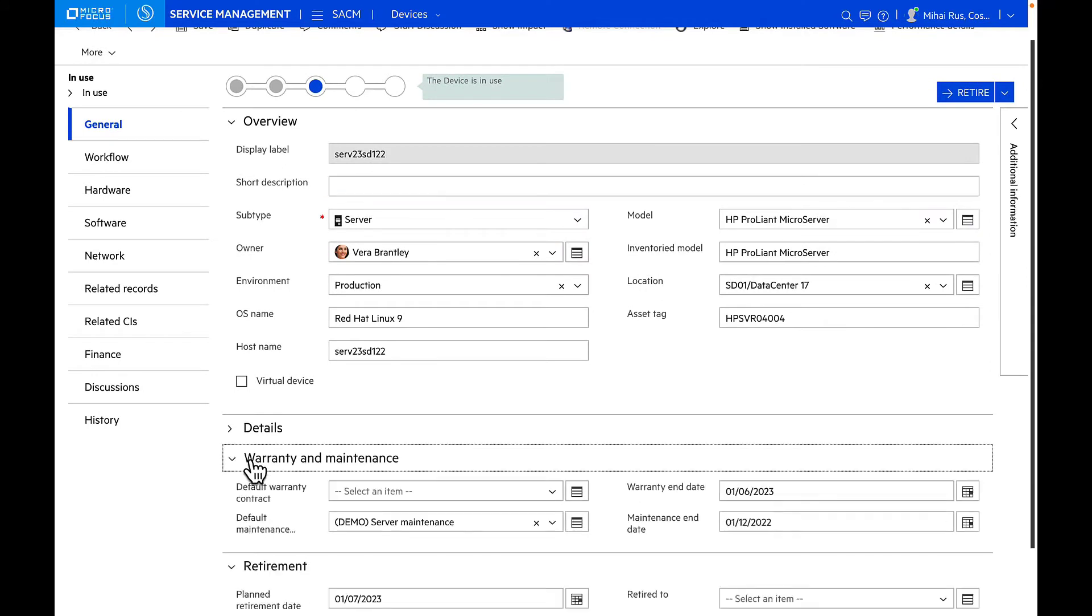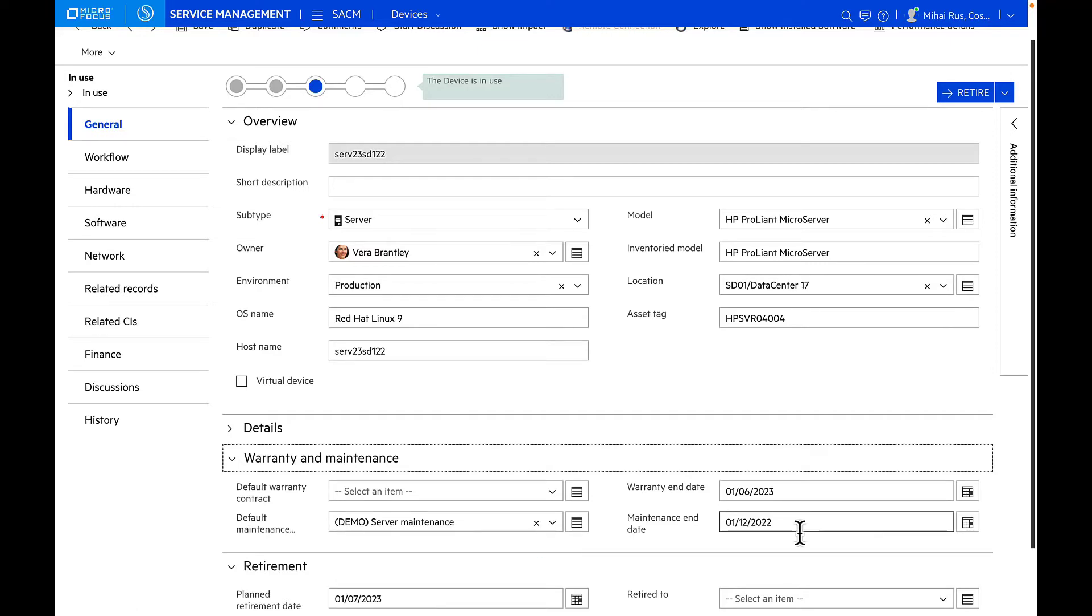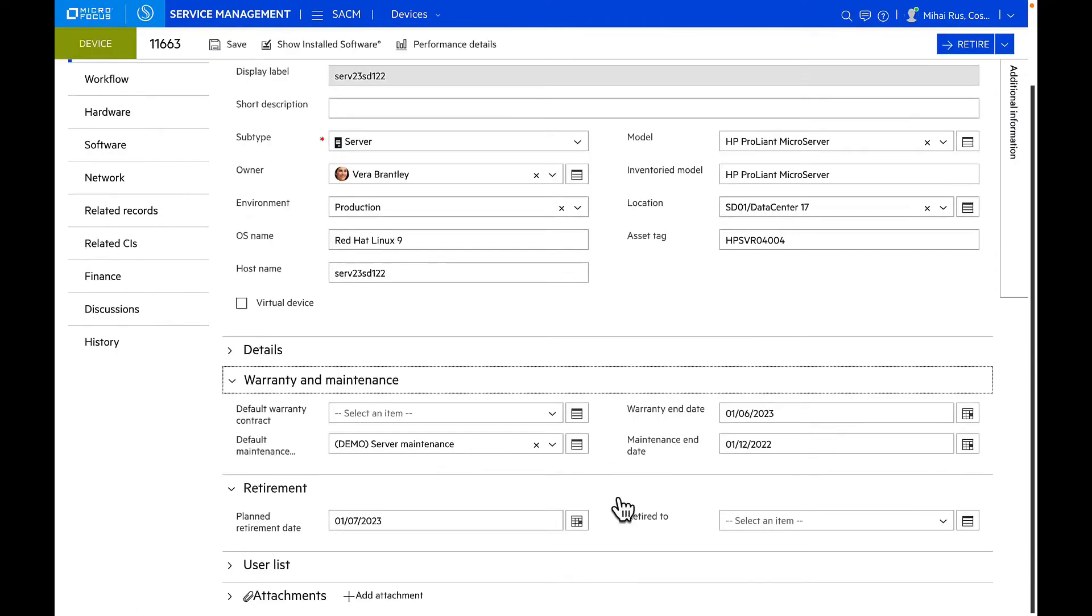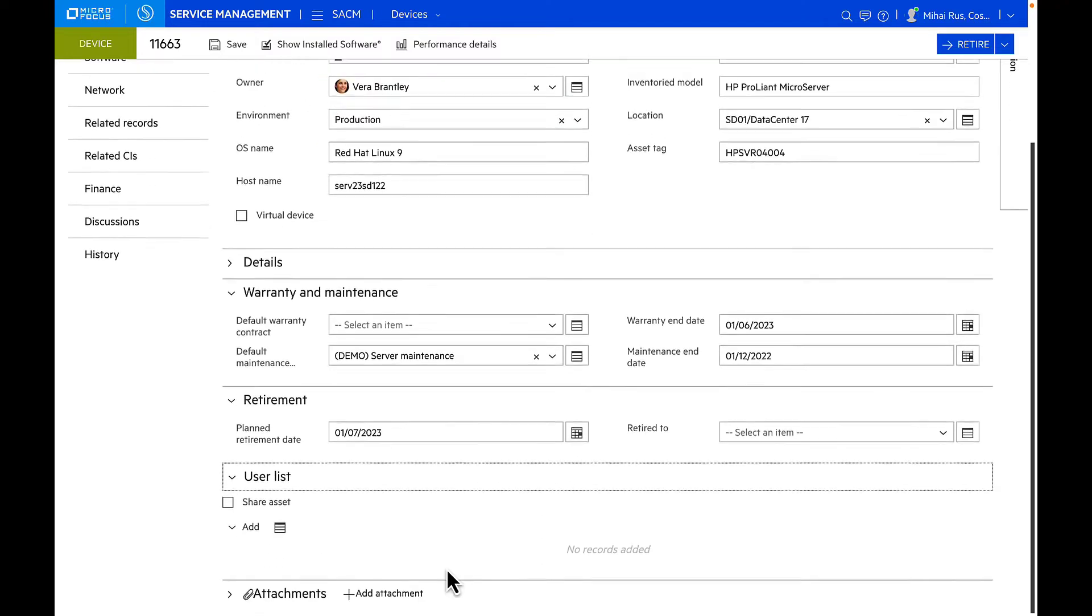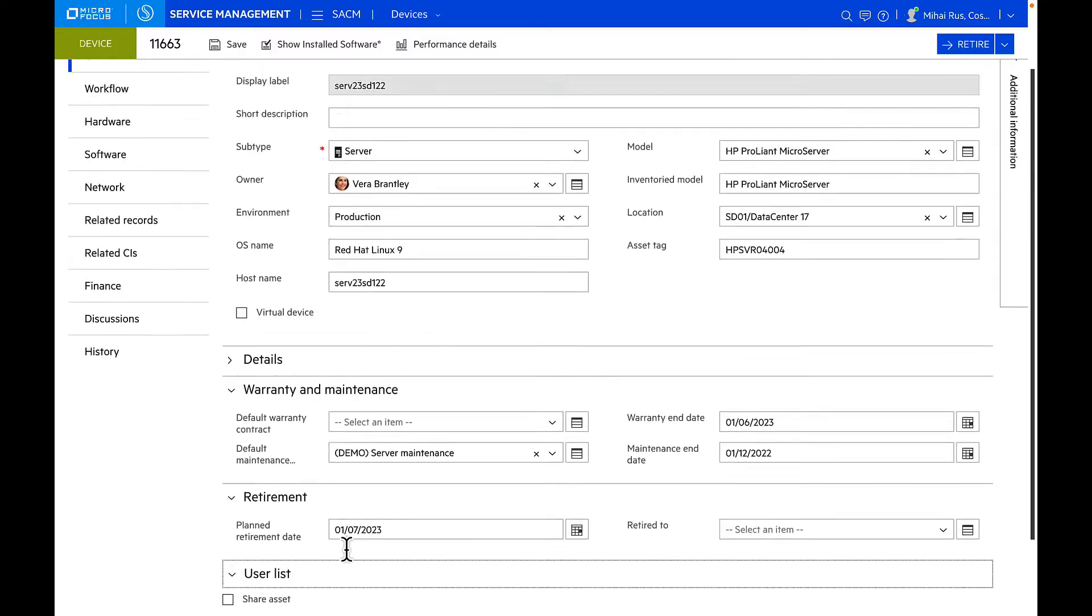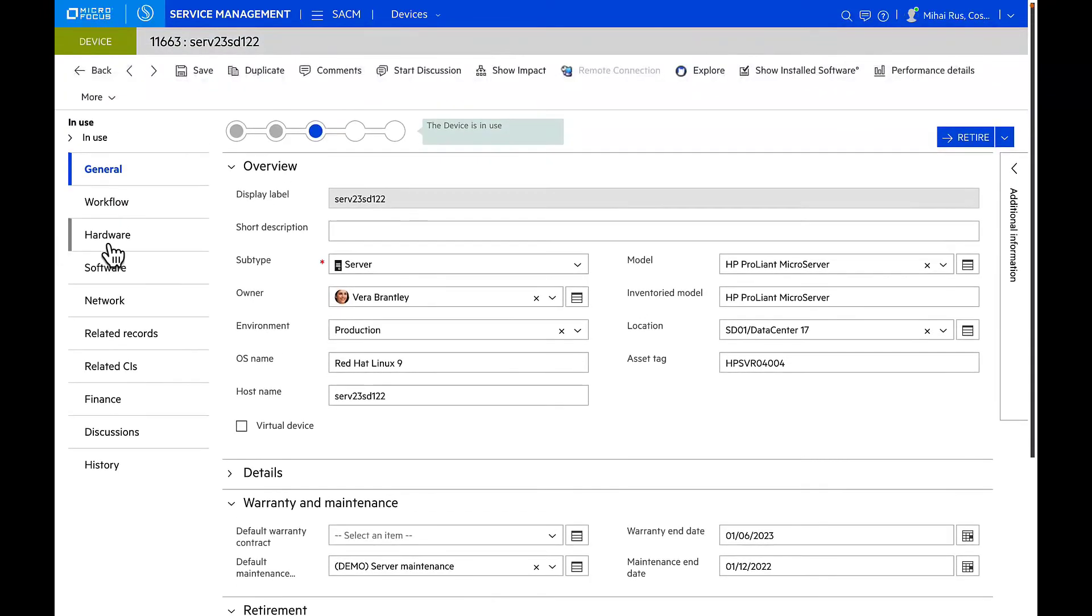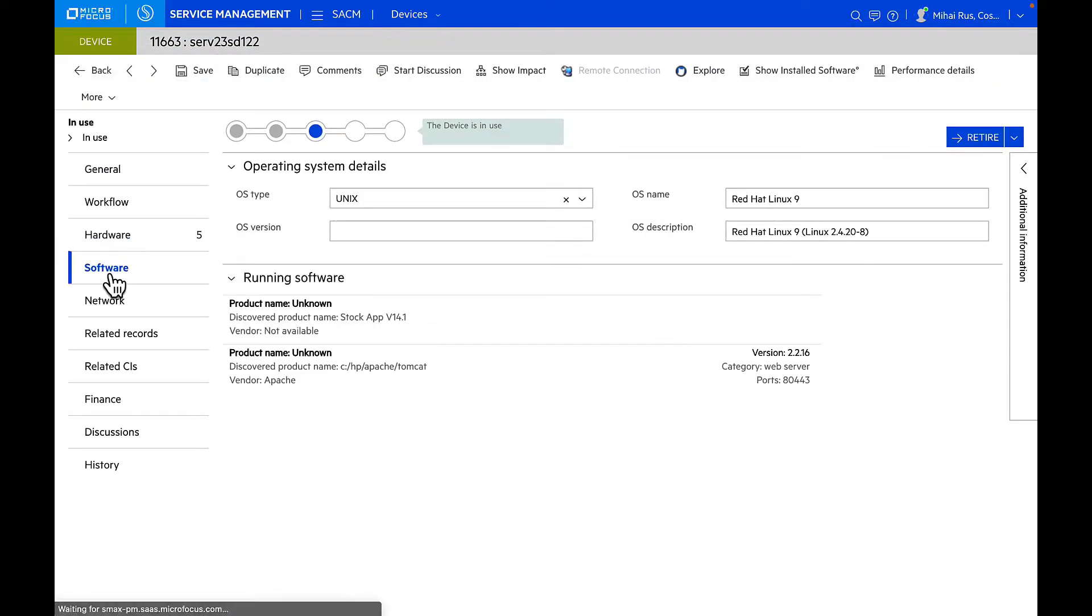I can also manage all the contract information associated with this particular server. Right now it has a maintenance contract which ends on 1-12-2022. If you plan to retire the asset, you can also set up a retirement date. If the asset is shared between multiple users, you can set up the list of users who are actually sharing the asset. Apart from this, you can also manage the asset hardware and software that is running on this asset.